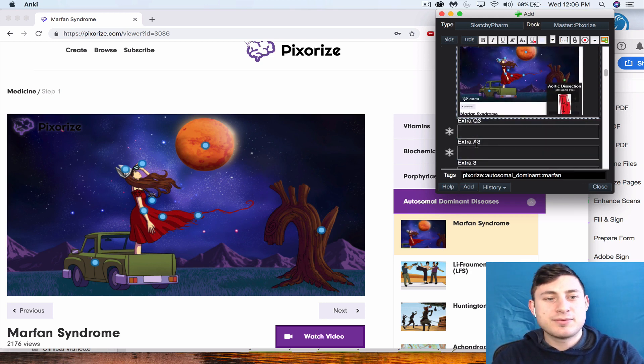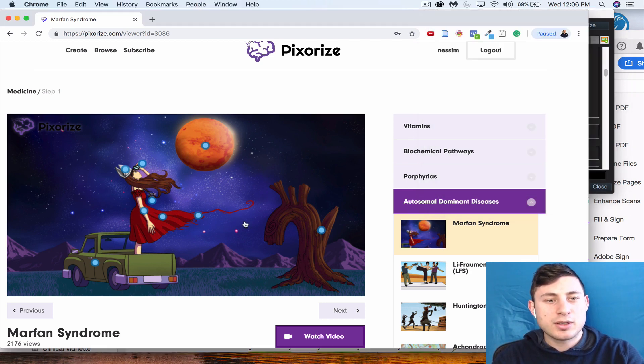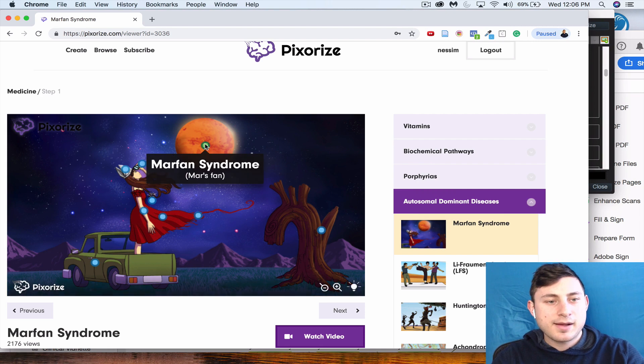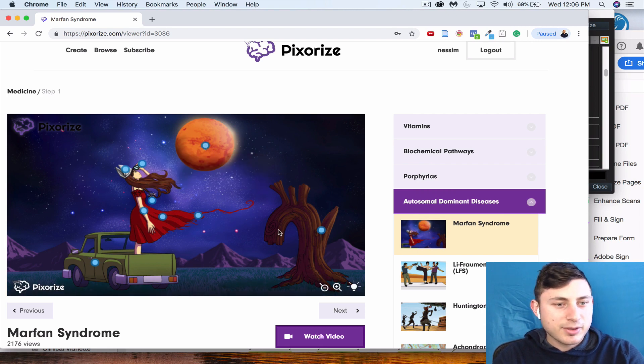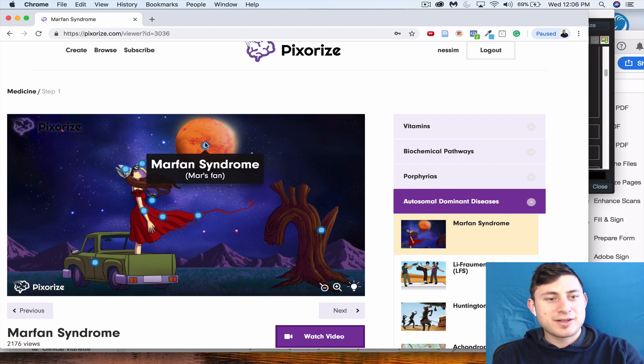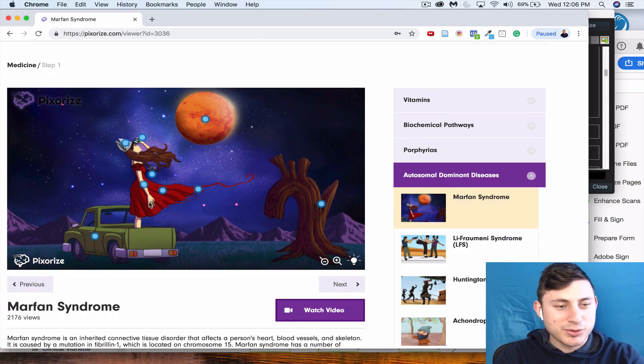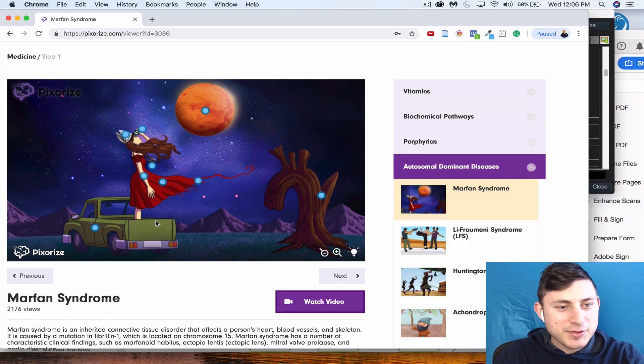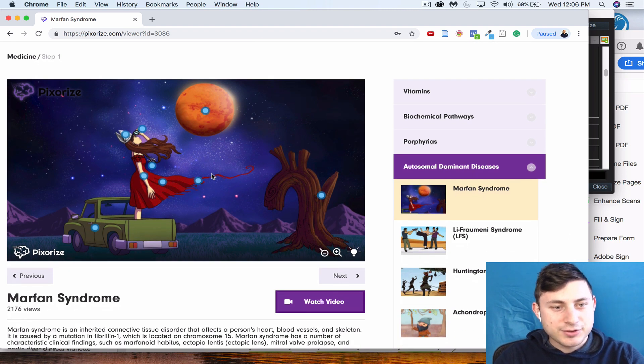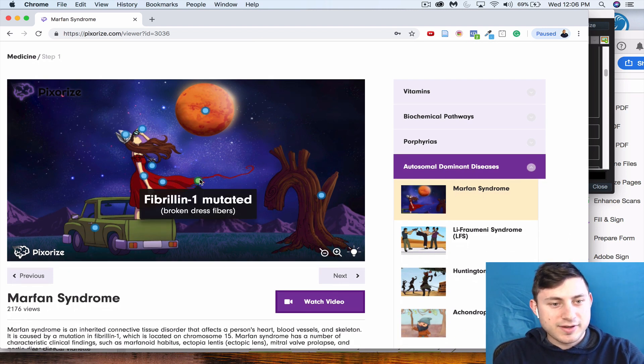I think that just represented Marfan syndrome. Yes, so this is Marfan syndrome, which is the Mars fan, right? They have cool little mnemonics here, so this should be another card: the fact that it's a fibrillin-1 mutation.